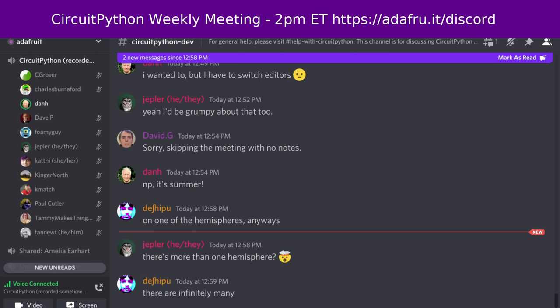The meeting tends to run half an hour to an hour, so this gives you the option to skip around. After each meeting, we'll post a link for the next meeting's notes to the CircuitPython dev channel, and we'll also pin it to the pinned messages, so you can always check the pinned messages to find a link to the latest notes doc.